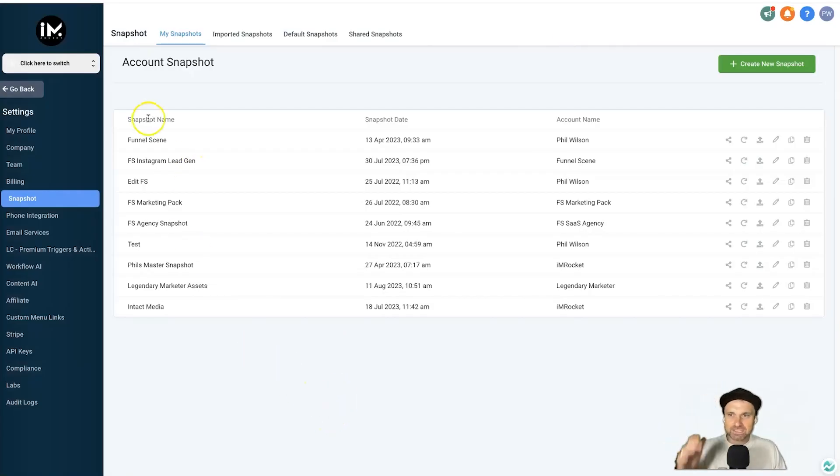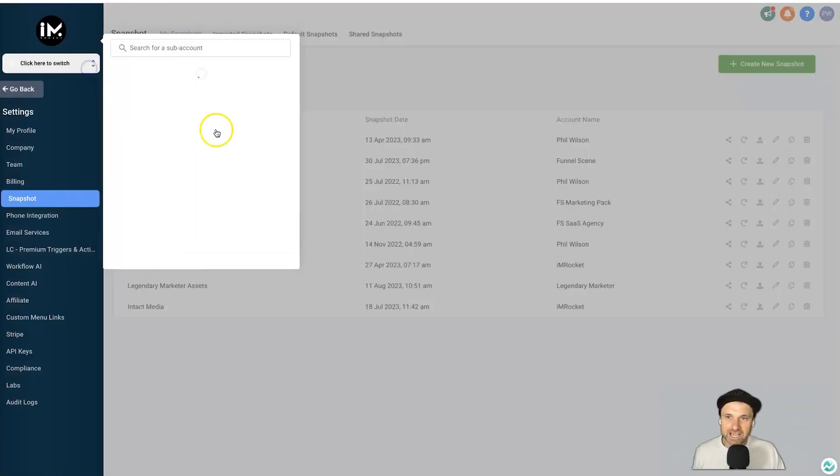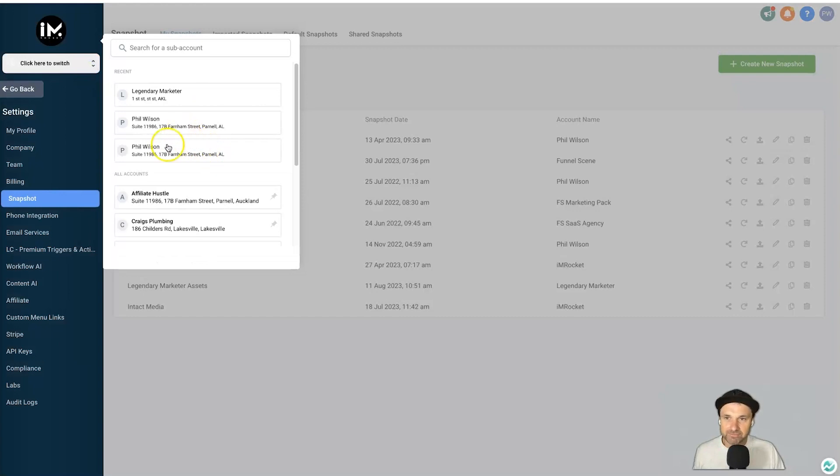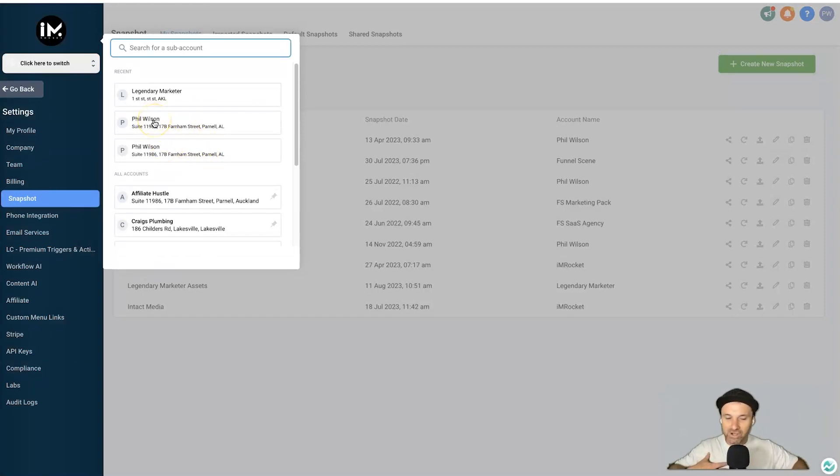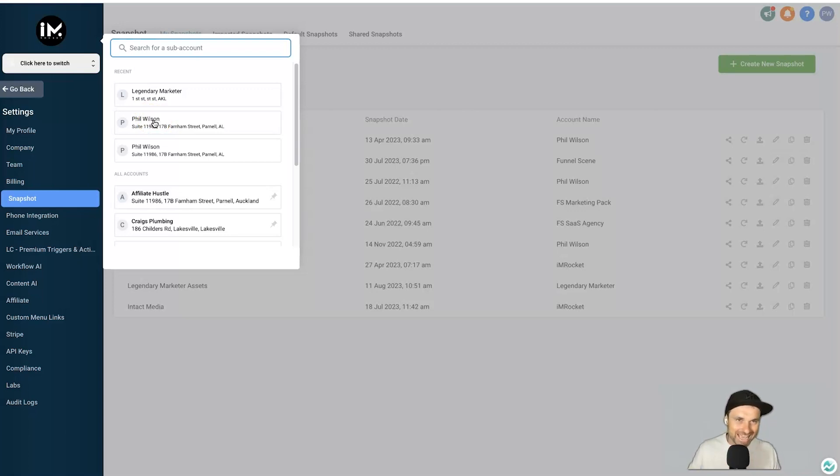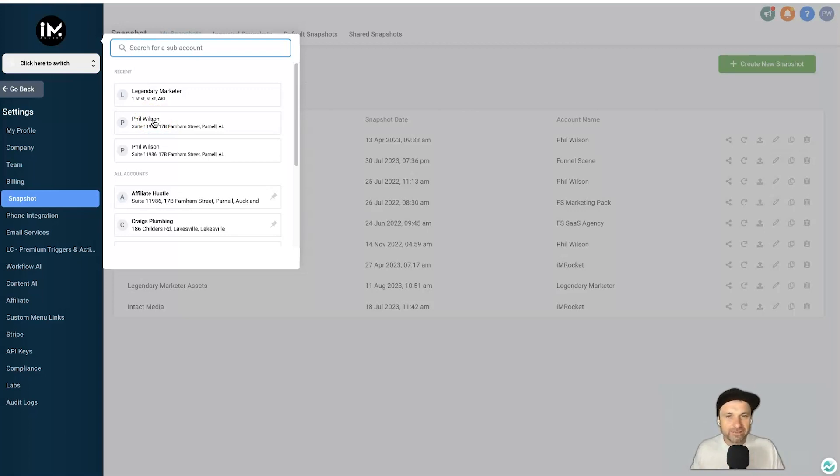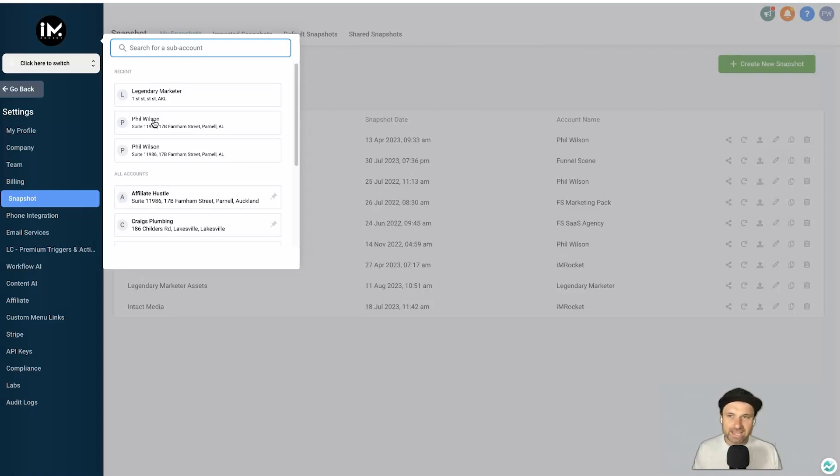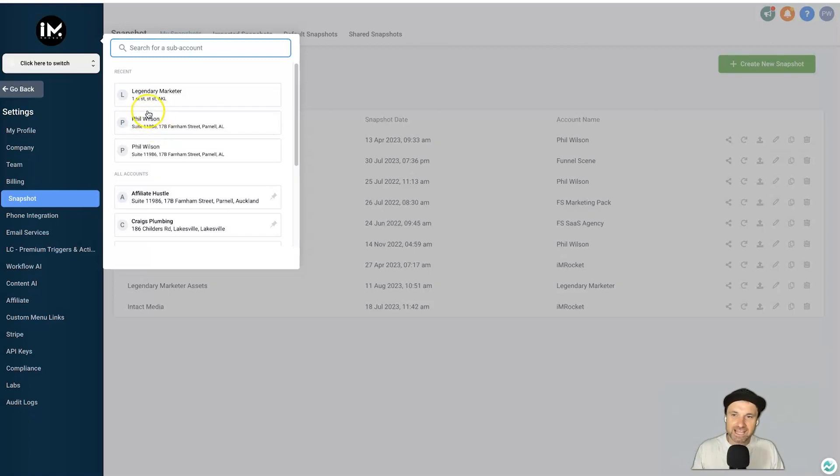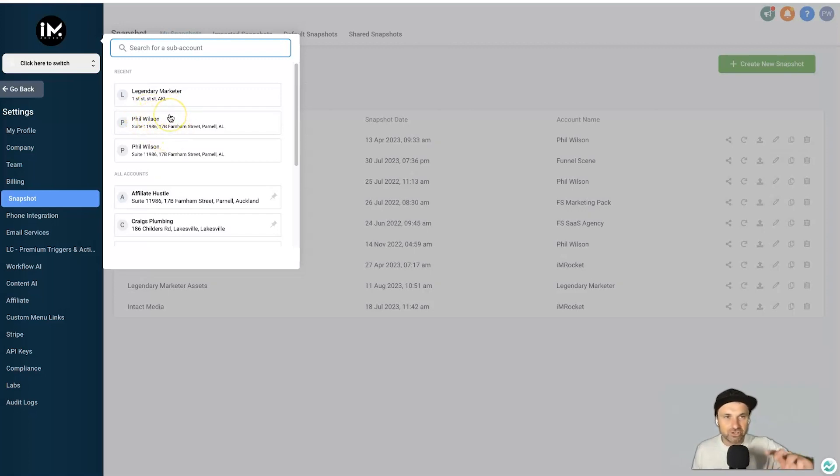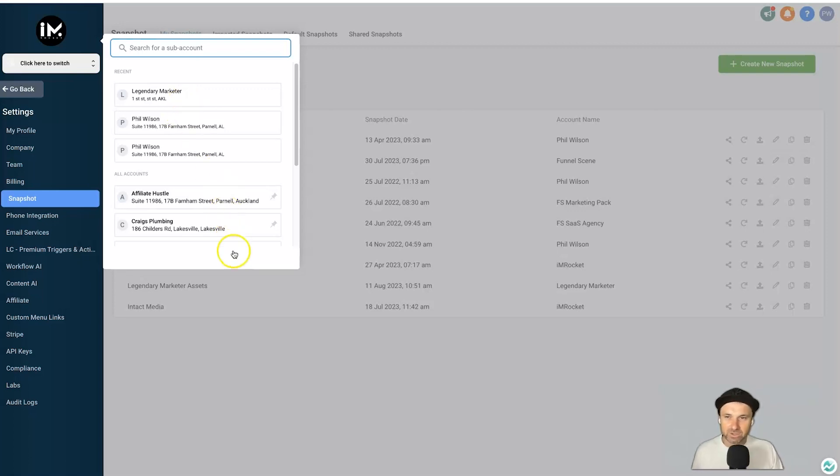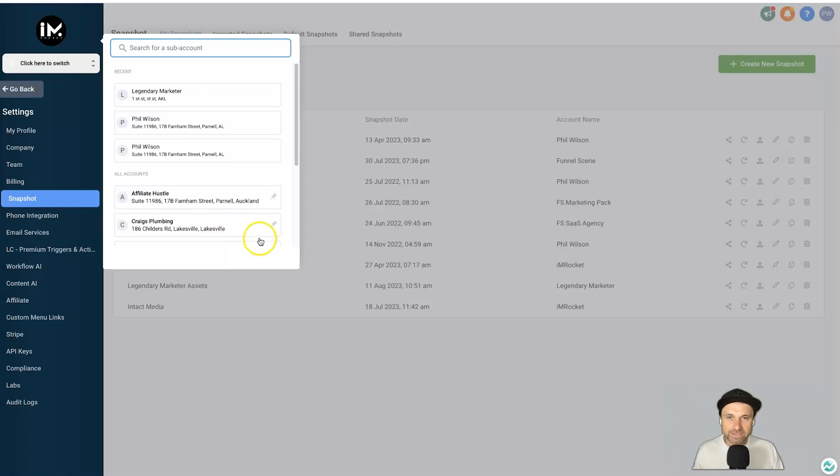Now if you are someone that wants to share an entire sub-account, for example this Phil Wilson one I have has got hundreds of funnels, hundreds of automations, assets, forms, everything like that—what's going to be kind of annoying is you're going to have to still create a sub-account, you're going to have to share an entire snapshot of your main account, and then you just have to select the things you want to import and then you're going to have to create a sub-account. So it's a lot harder.